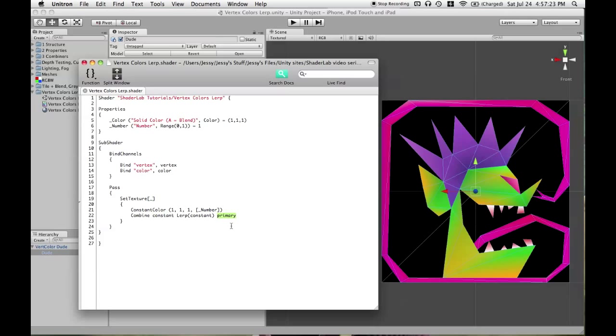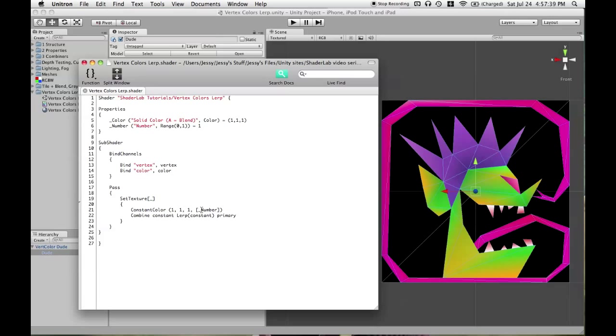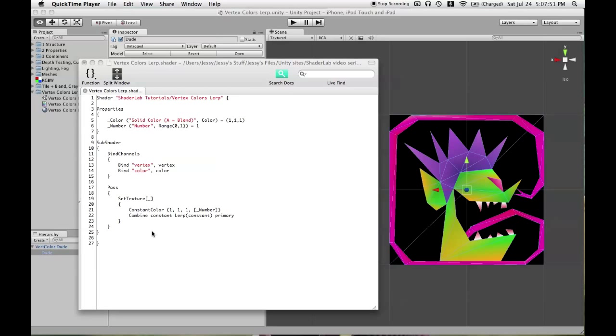If you haven't encountered alpha blending before or looked into how that actually works, it might sound a bit complicated, but it's pretty intuitive. It's exactly what happens when you're using Photoshop and you use the opacity slider.